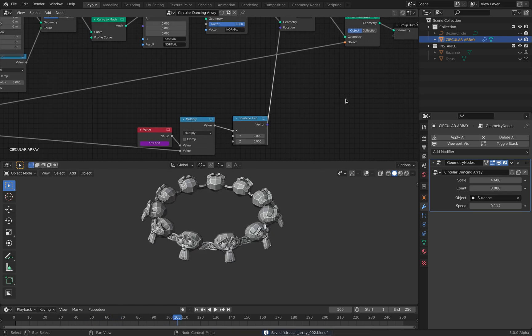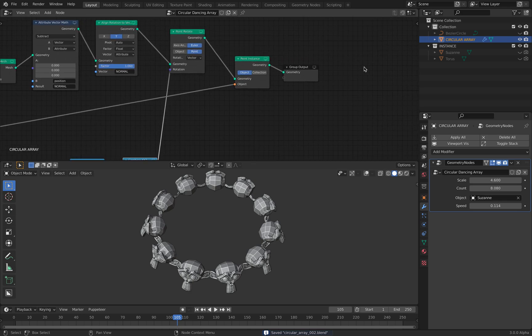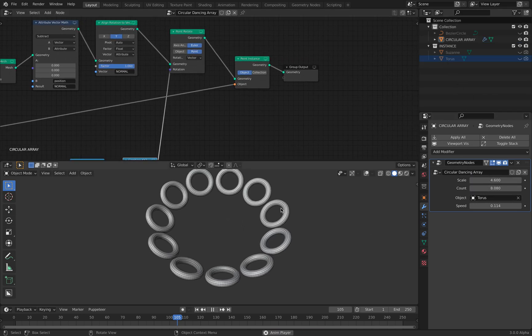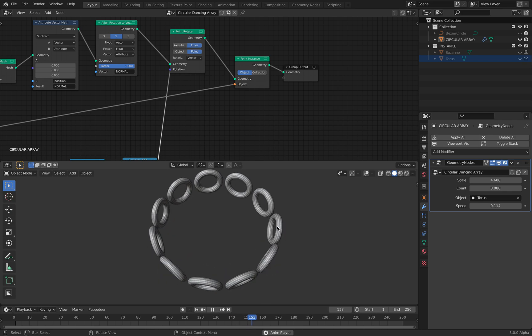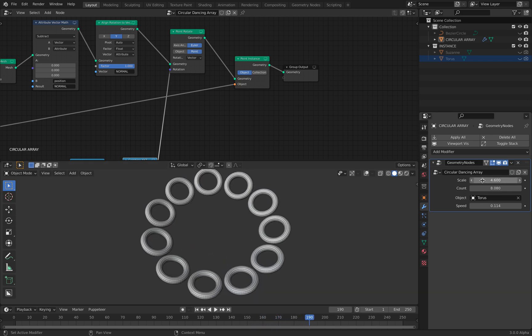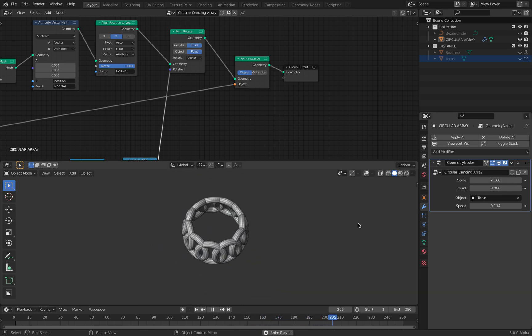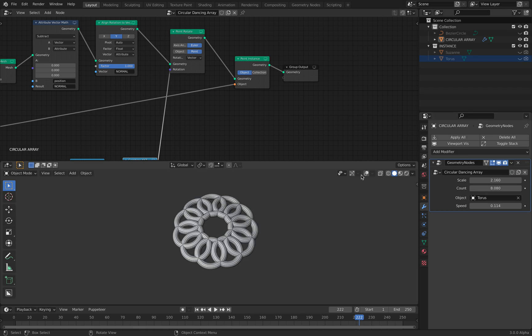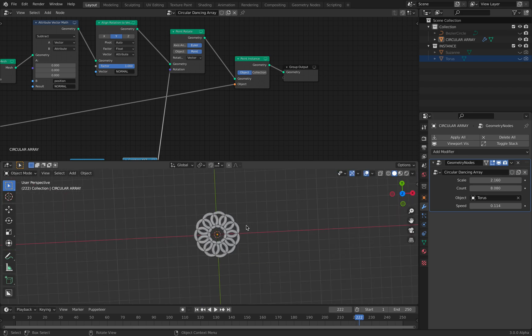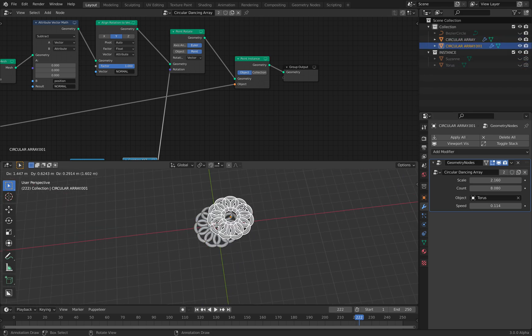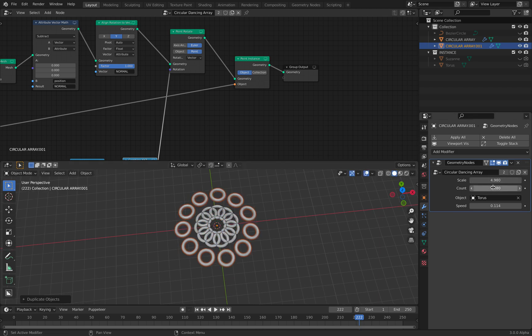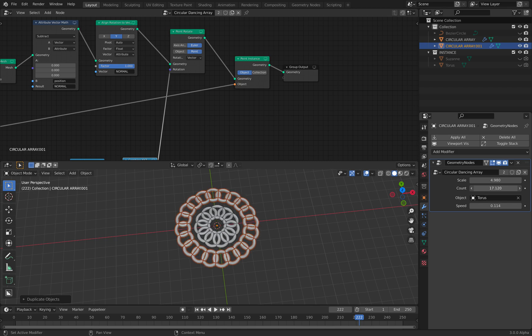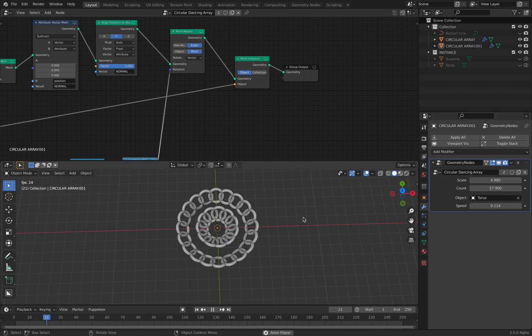Other than that, we can also use instance object. So if I can replace this with a donut, I can still scale it. It's kind of neat. And I can create a duplicate of the object. Scale. Use different count. It's still rotating.